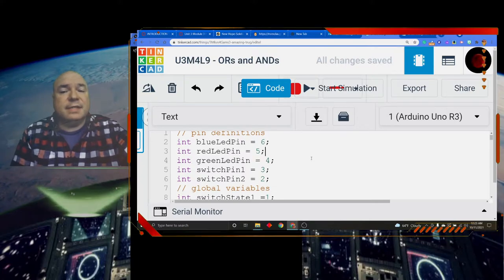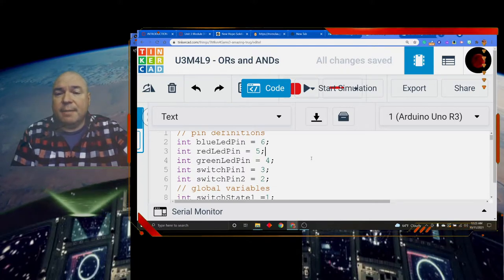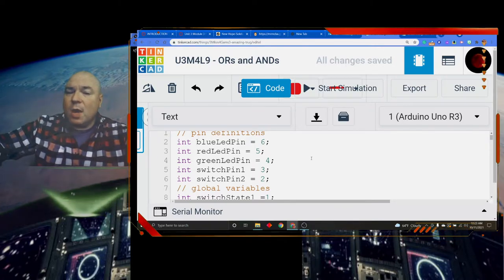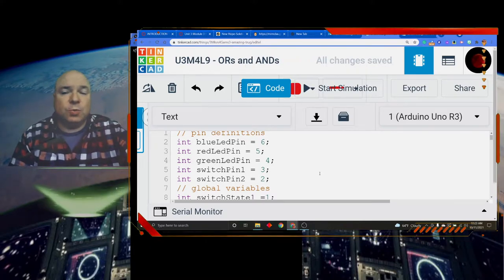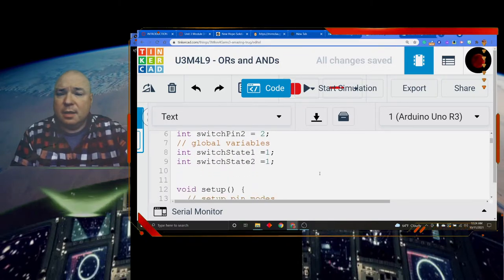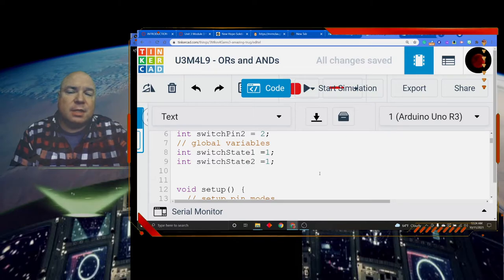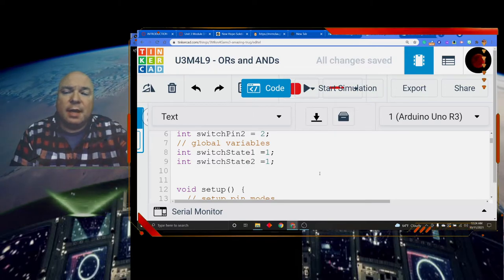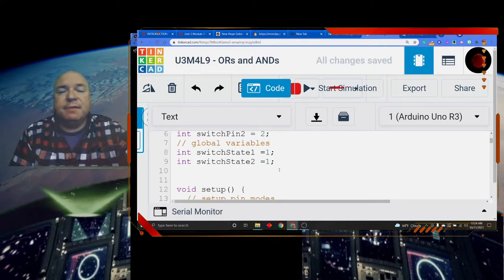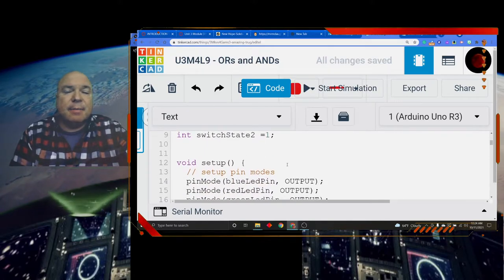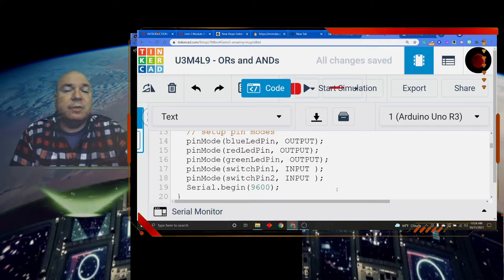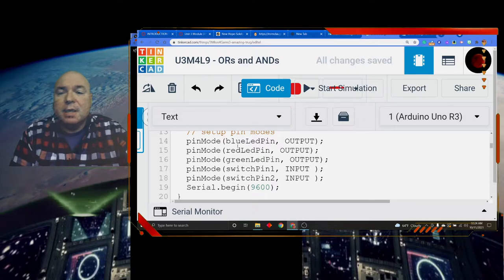The first thing I've done is set up my pins like we did in our diagram: the blue pin, the red pin, the green pin, switch pin one, and switch pin two. Then I set up some variables called switch state one and switch state two — that just tracks whether the switch is on or off. I define them at first as ones, but as soon as the code starts I'm going to read those switch pins, so the initial value won't matter.